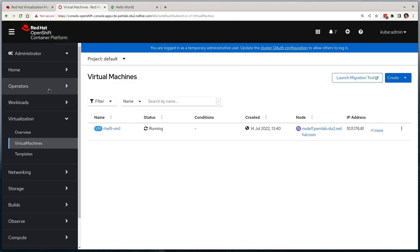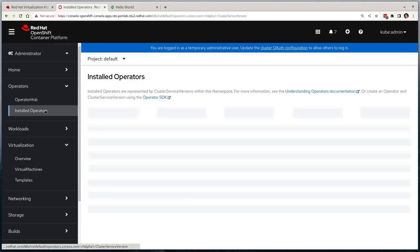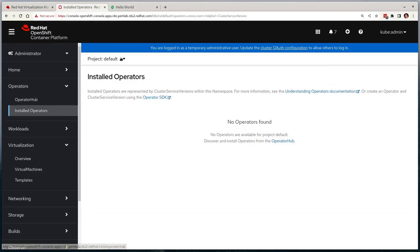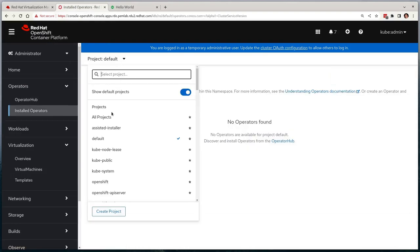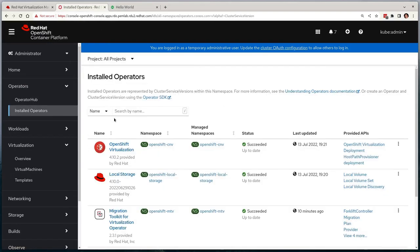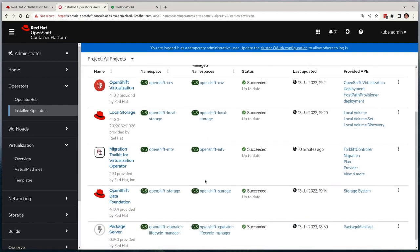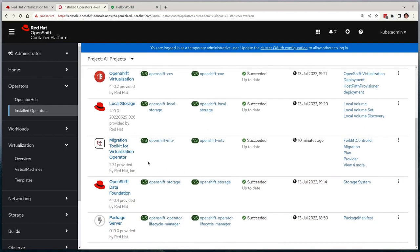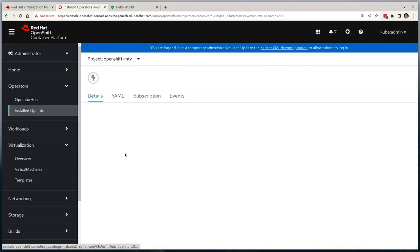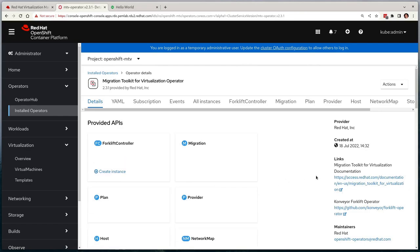The migration toolkit for virtualization runs as a workload on a given OpenShift cluster and is deployed via an operator. Here you can see that we've already got this operator installed and that it's ready to go.